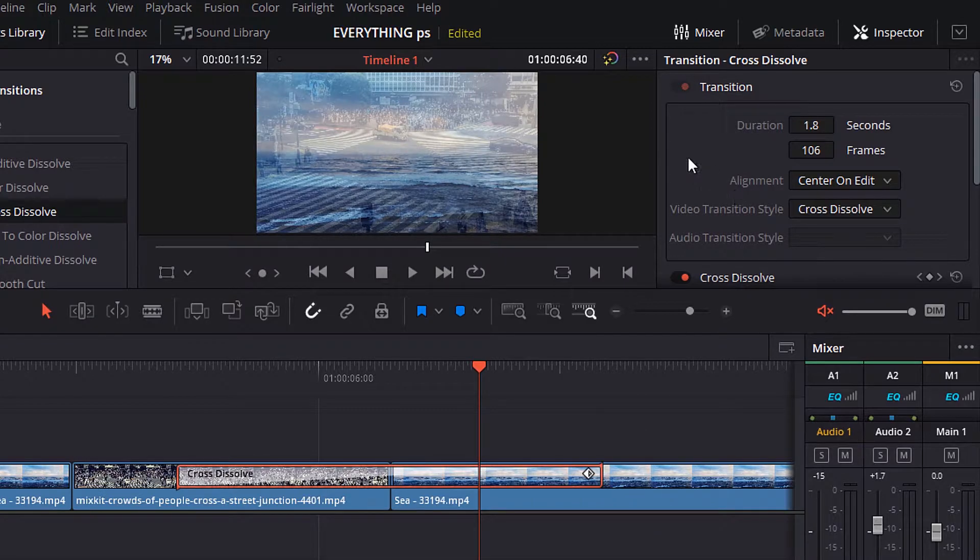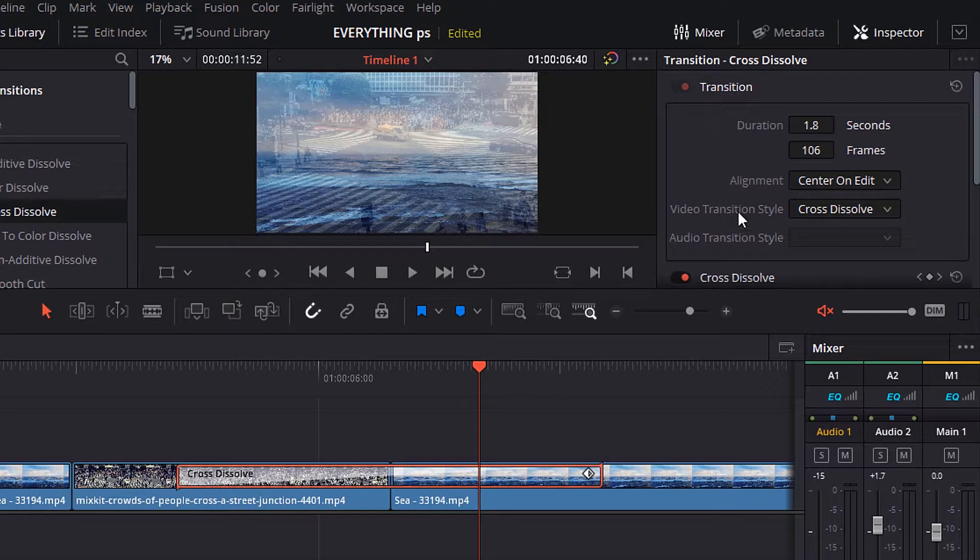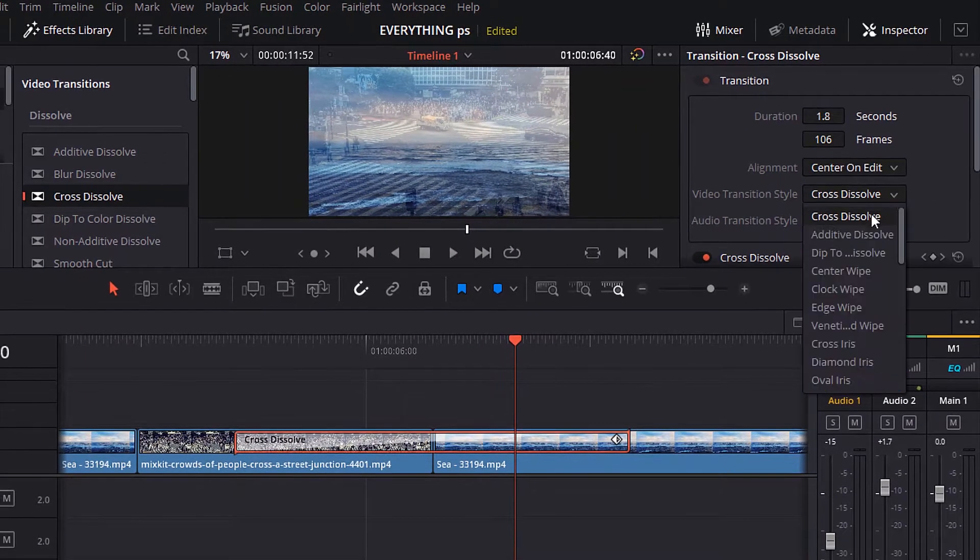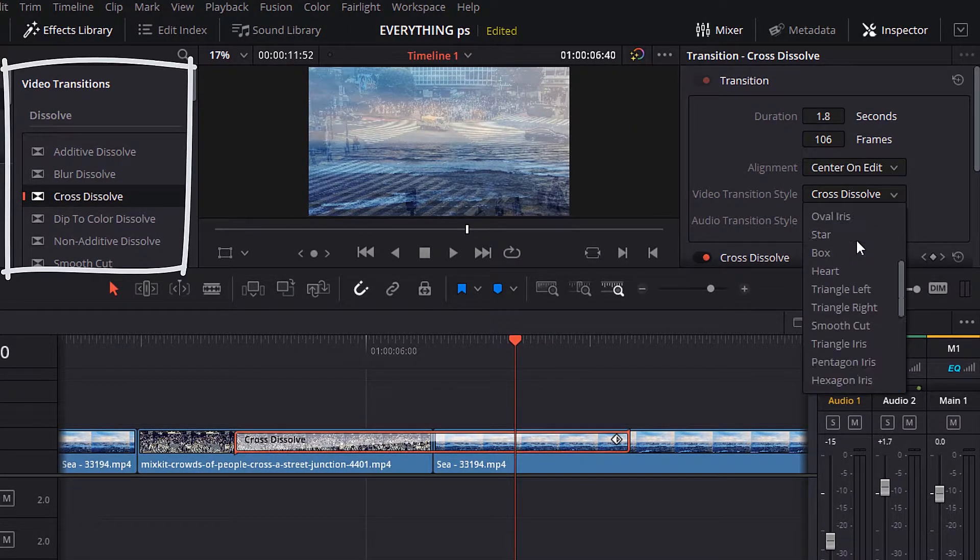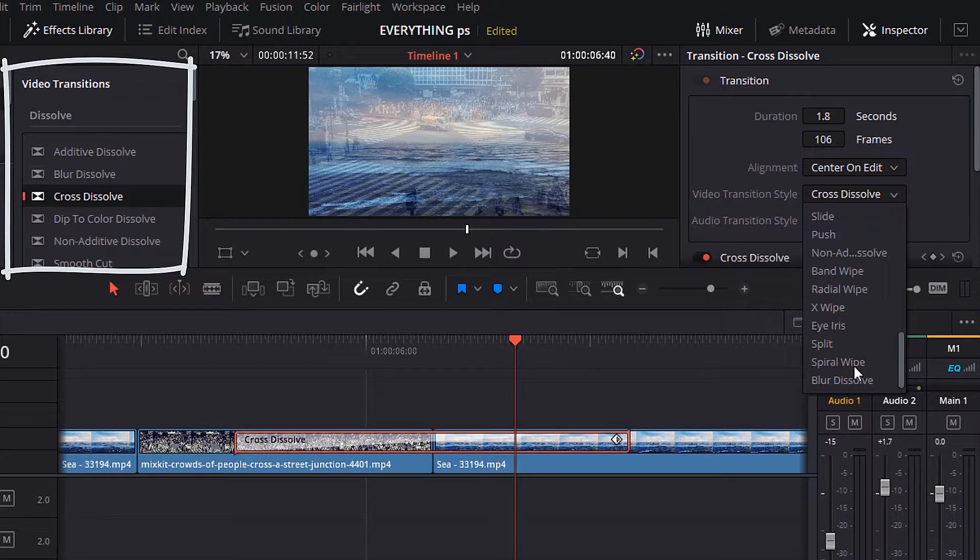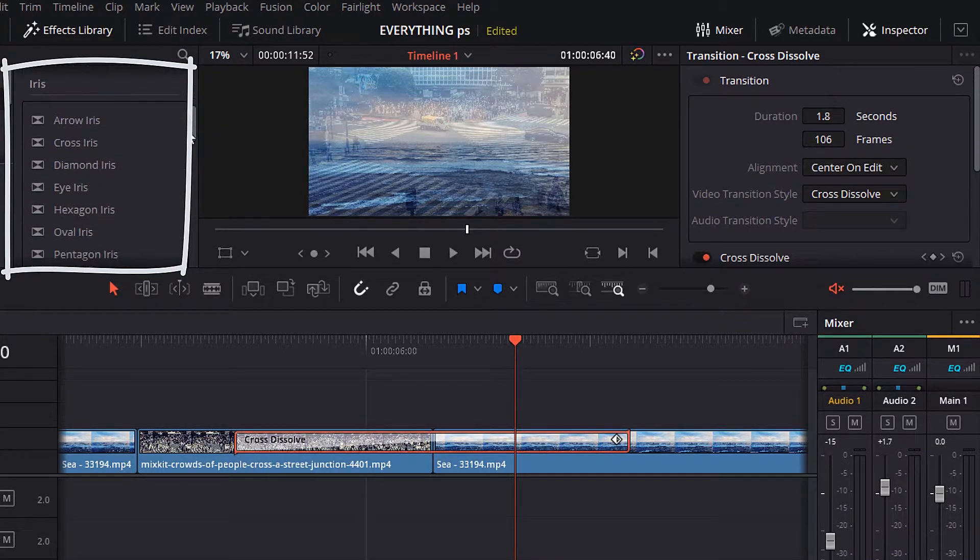Also, you can control the alignment. Change it to start on edit or end on edit, or you can keep it on center on edit. And from the video transition style, you can change the transition to the one you want directly from here. You don't need to go to the effects library to drag and drop the transition effect.